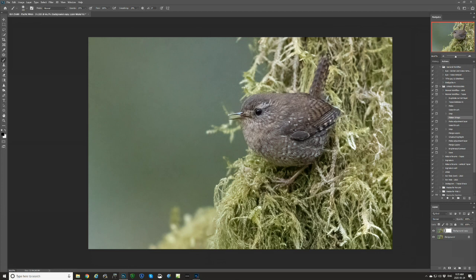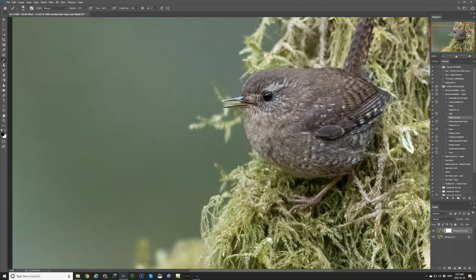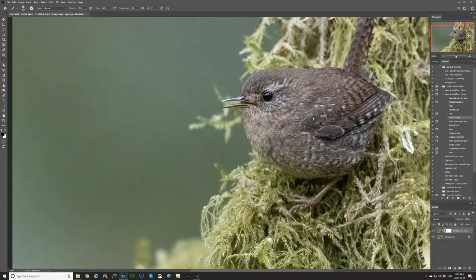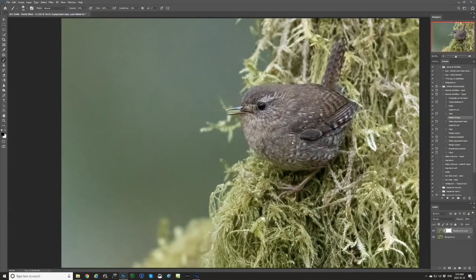That allows me to, if I zoom in to 100% here and felt like it had done too much — for example, that's the before and that's the after — if I felt like it had done too much sharpening on the bird or anything, I could go back and mask that back out. But I think in this case, given what it had to work with, it did a pretty decent job.